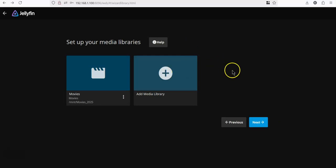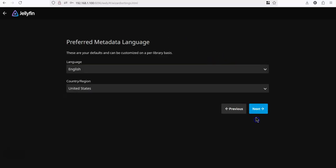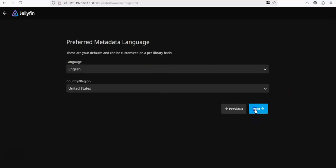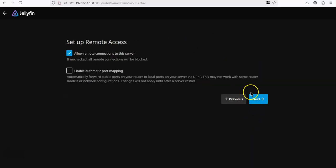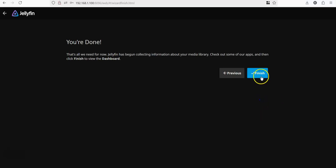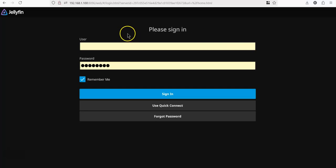It will, the language, etc., and allowing the remote. And this is it. It takes you back to the server, and now you can sign in using the username and password that you created earlier.